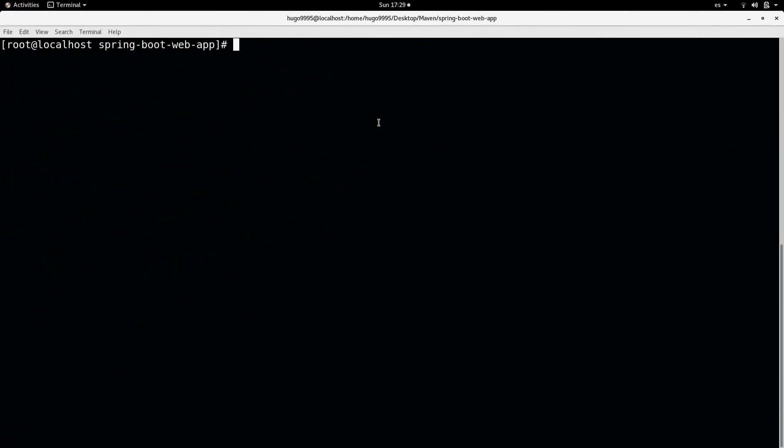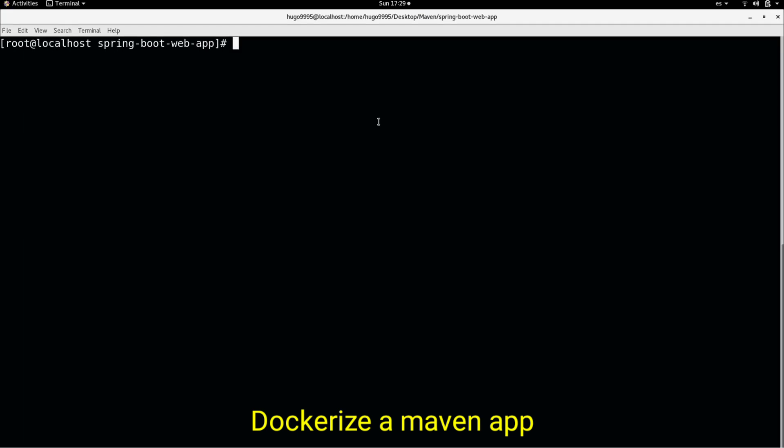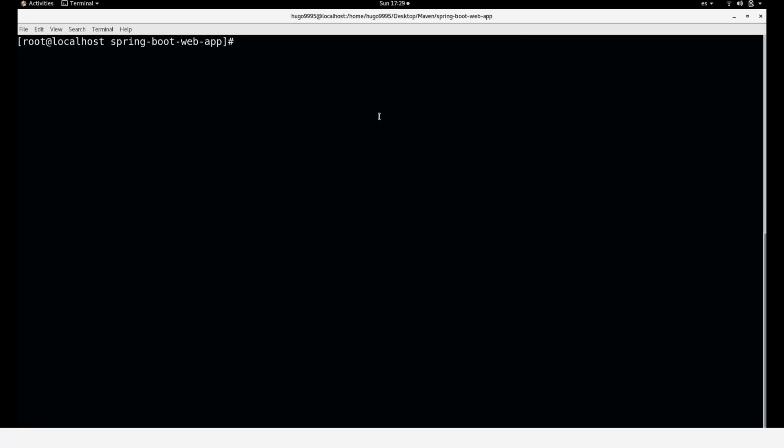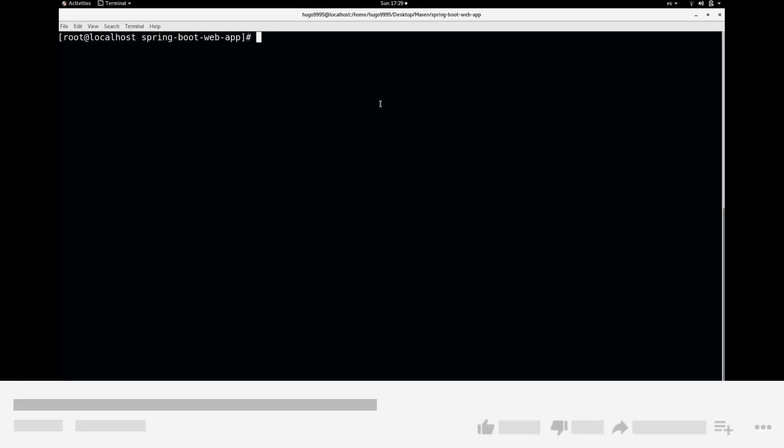Hello everyone, welcome to this video. Today I'm going to show you how to dockerize a Maven application. We will be doing this by using a Dockerfile with all the instructions, but first...